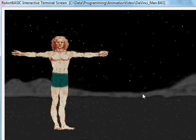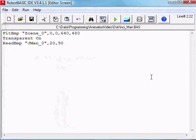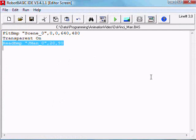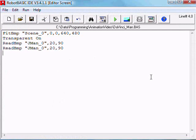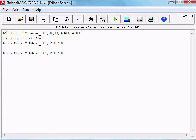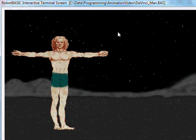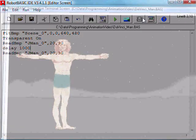Now that's pretty good. Let's do the second image but let's do a delay between the images, delay 1000, one second. Let's have a look at that.